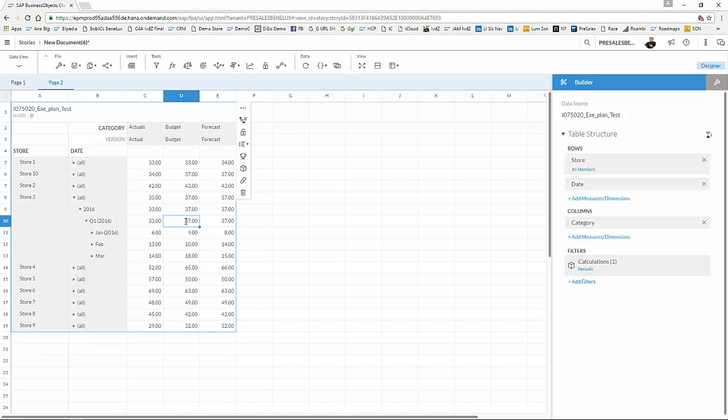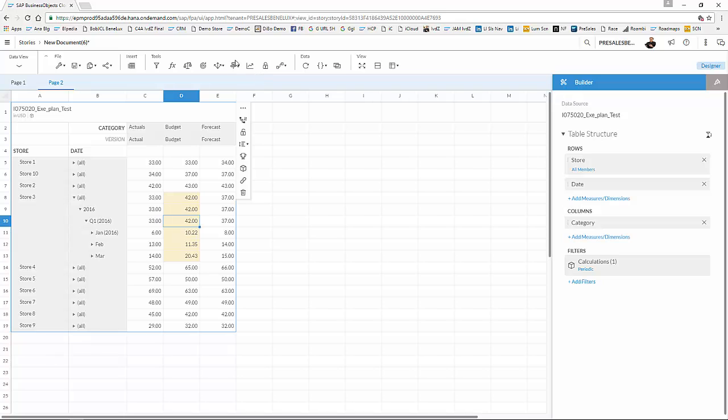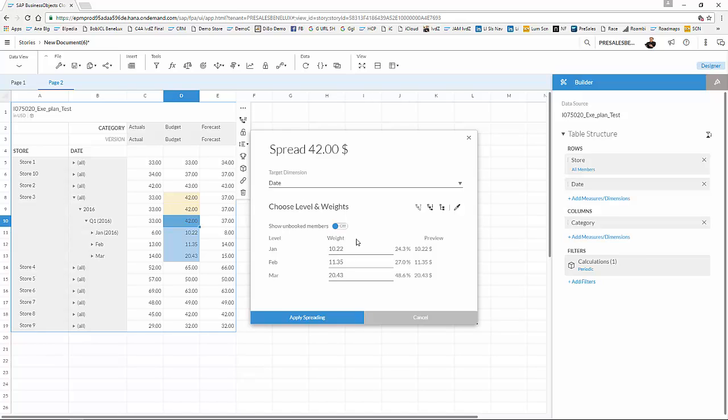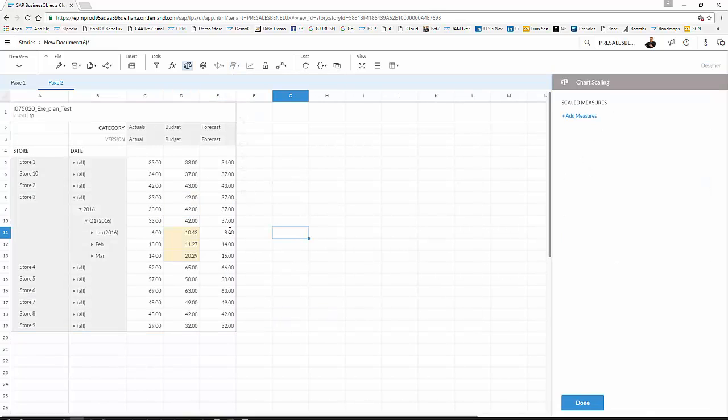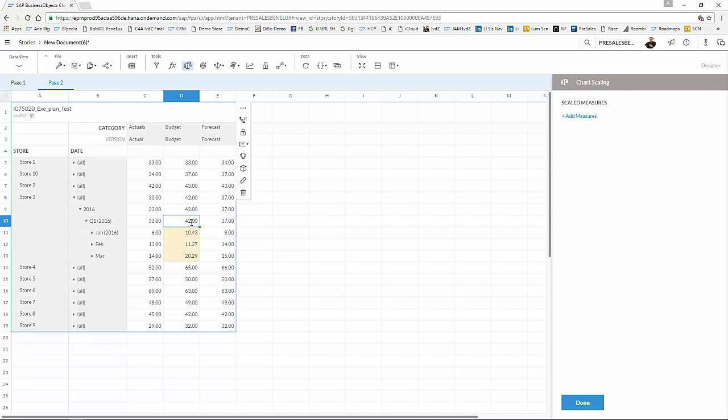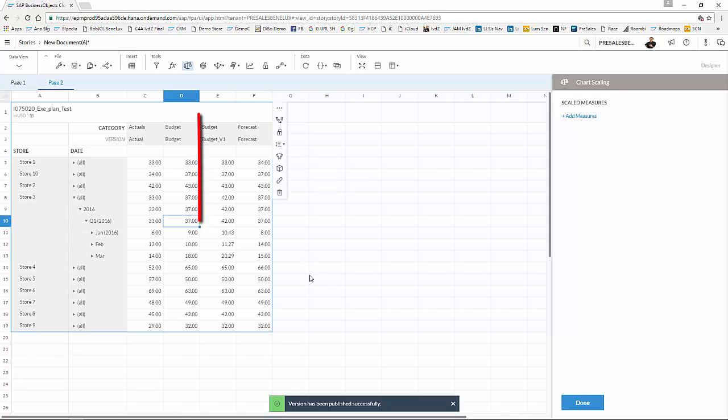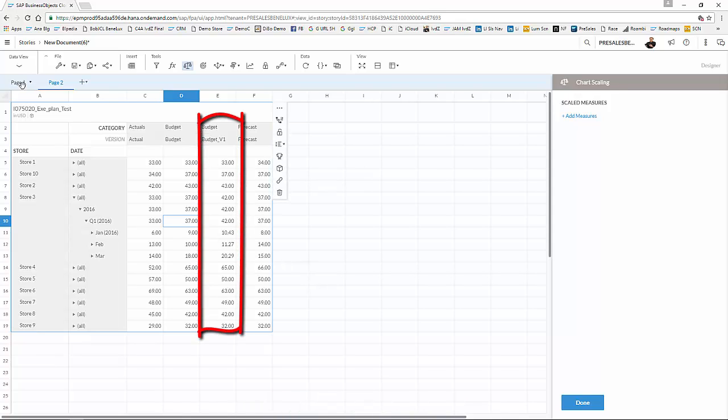And I'm going to click that button again and try to spread my data over the correct lines, month. So I'm going to have some tick spreading, and I'll just accept this one so I can improve this one a bit and apply my spreading. What I can now do is put this into a separate version by clicking this button, version management, and I'm going to save it as a new version, which I give a name, budget version one. So that version is now being saved as a separate version.